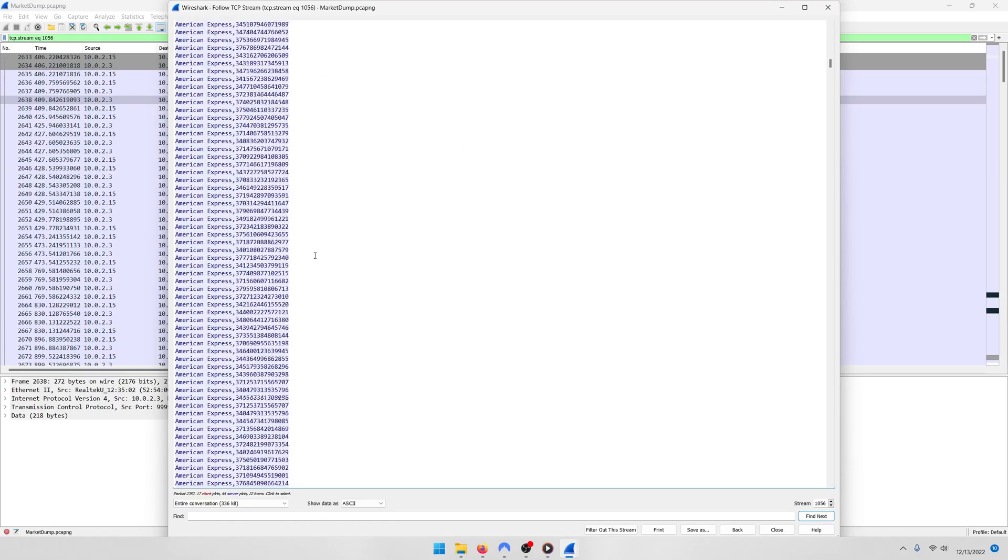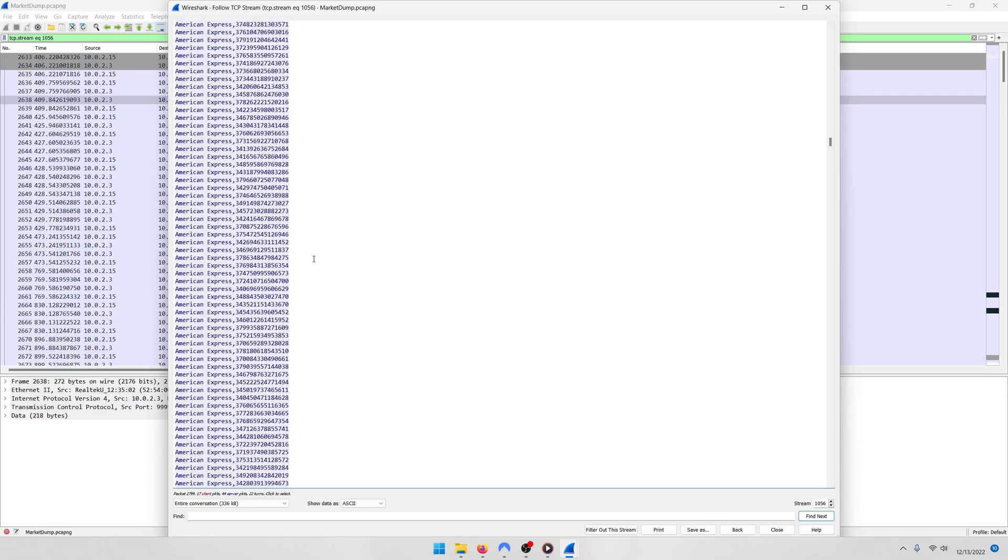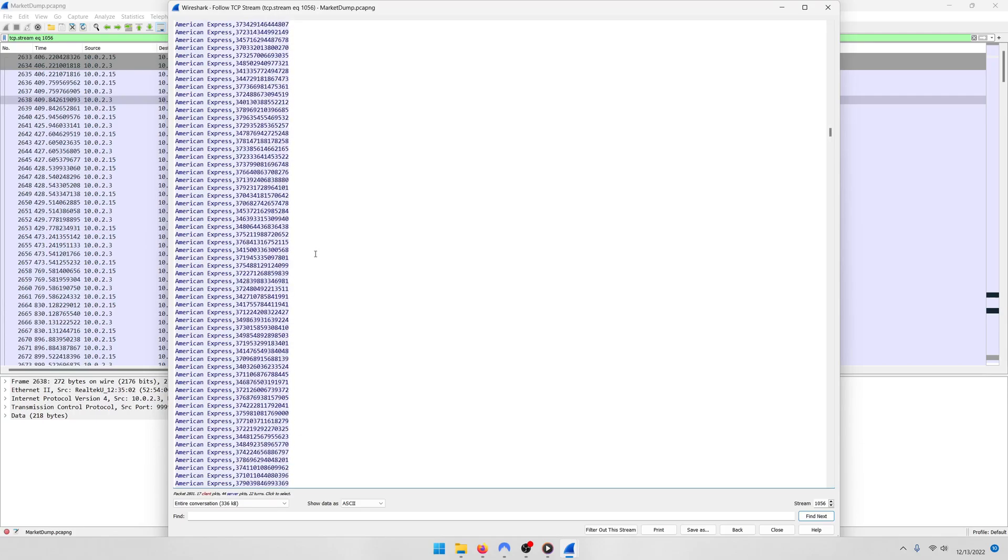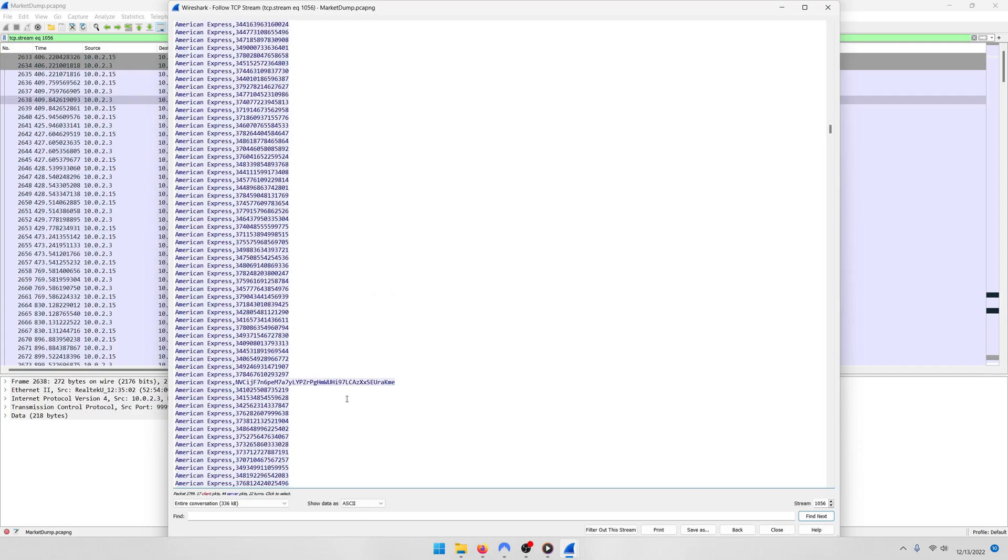Now if you keep scrolling down, you're going to notice, did you see it? There was one card number that was longer than the others, right there.